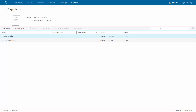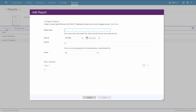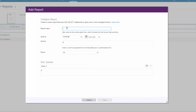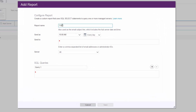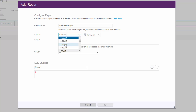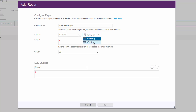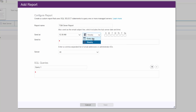To create a custom report, click on the Report button, give the report a name, select a time to send it at, and then choose whether to send the report every day or on specific days of the week.